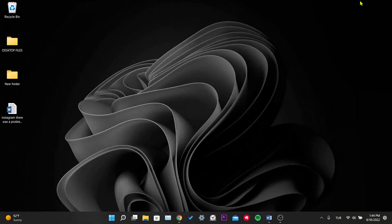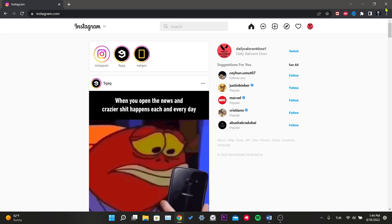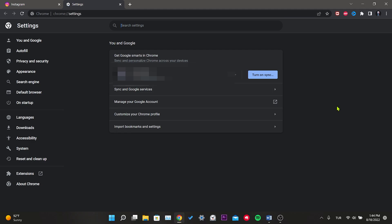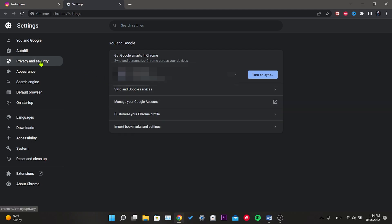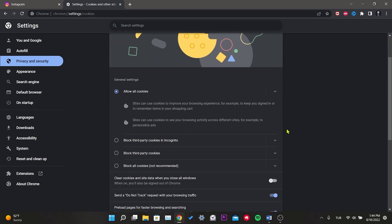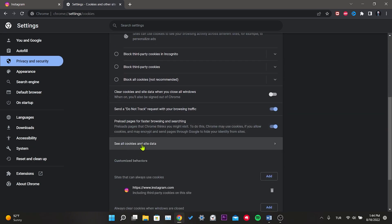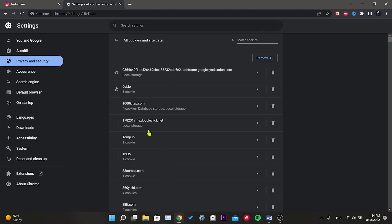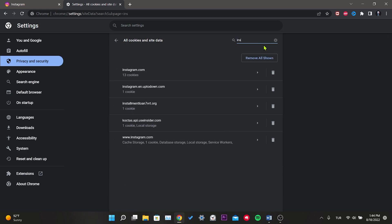Our second solution is to clear the Instagram Chrome cookies. We open the browser, click on the three dots in the top right, and go to Settings. Click on Privacy and Security. As in the first solution, we enter Cookies and Other Site Data, scroll down, and click 'See all cookies and site data'. We write 'instagram' in the search section, then click on the trash icon next to instagram.com.